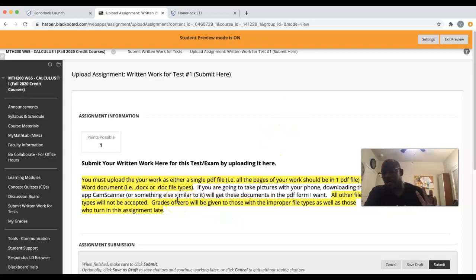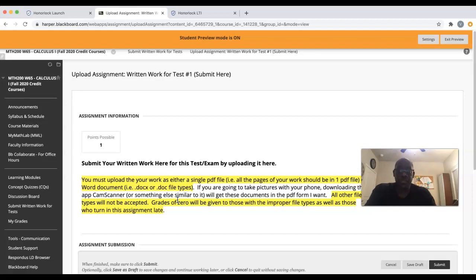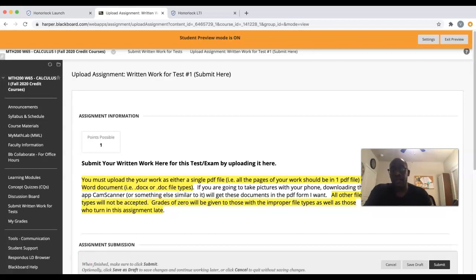This concludes the video on how to use HonorLock as well as some of the other things to take into account when taking an exam in this course. I hope this is helpful — take care.